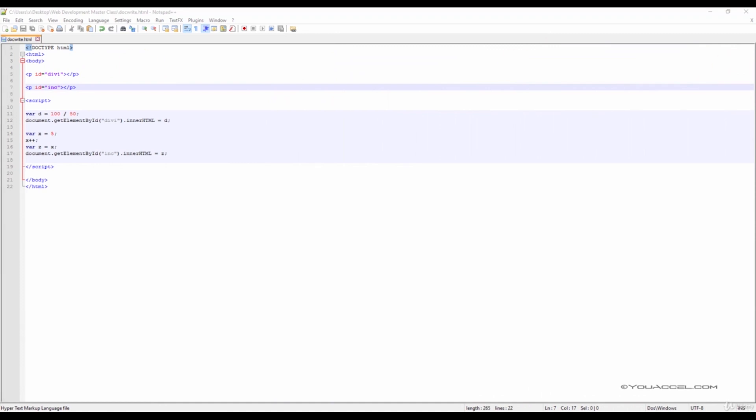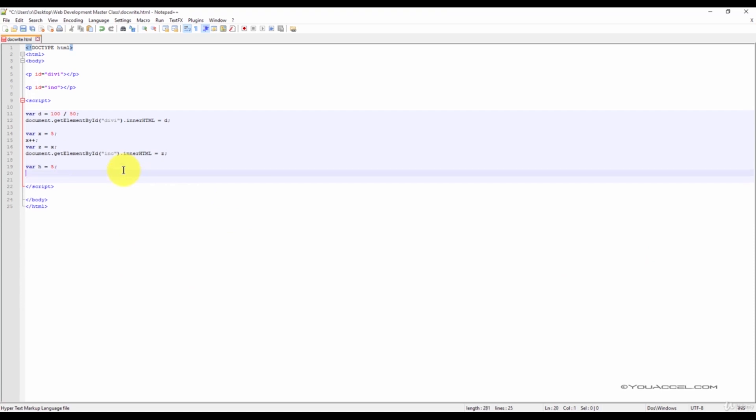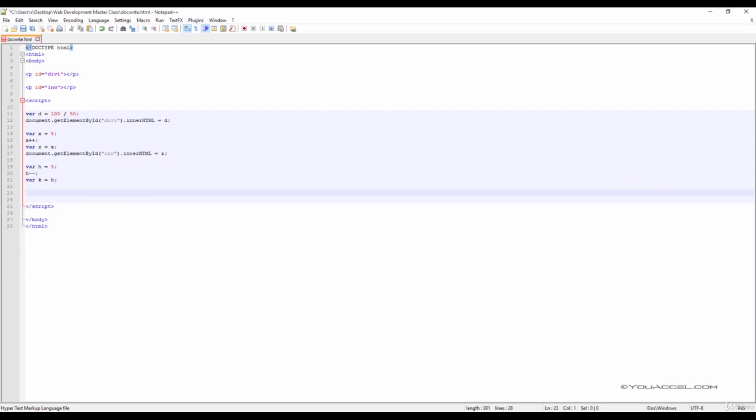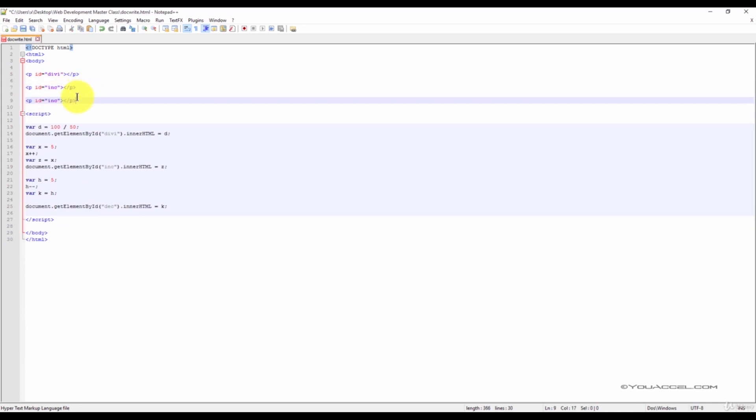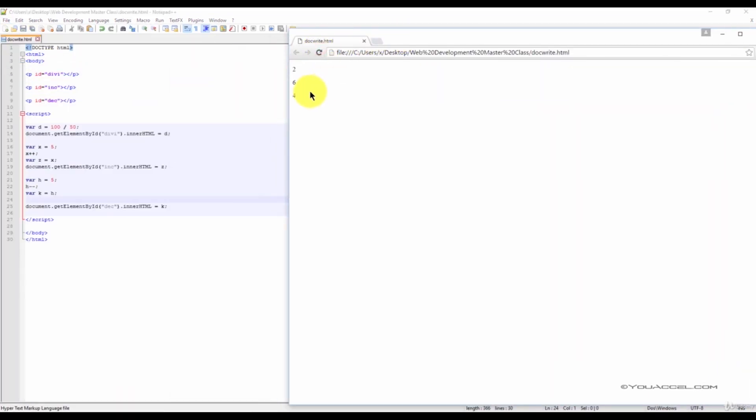We can also decrement the value of a variable. So instead of going up, this time we'll set up an arithmetic that decreases the value of the variable. So instead of going from 5 to 6, we'll go from 5 to 4. We'll set up a new variable and we'll call this variable h. Next type in h minus minus and a semicolon. We'll store the new value in a variable called k, and set up our output. Now we'll save our file and refresh our web browser, and we can see that the value of k is outputted.